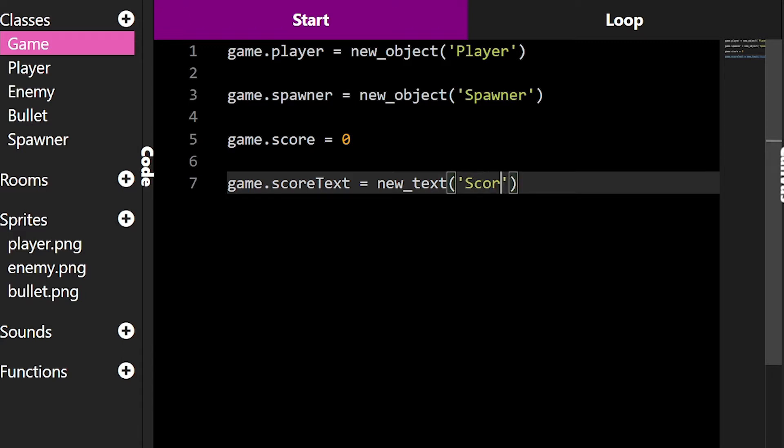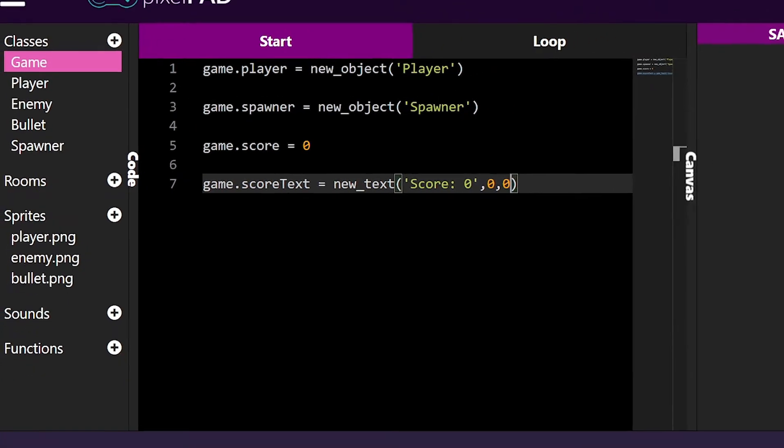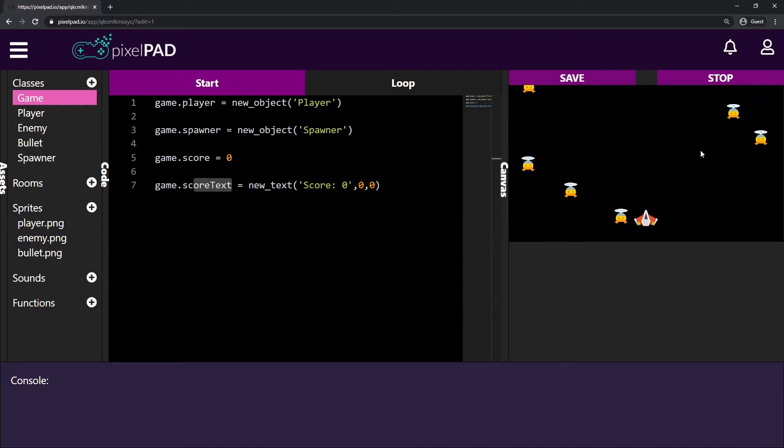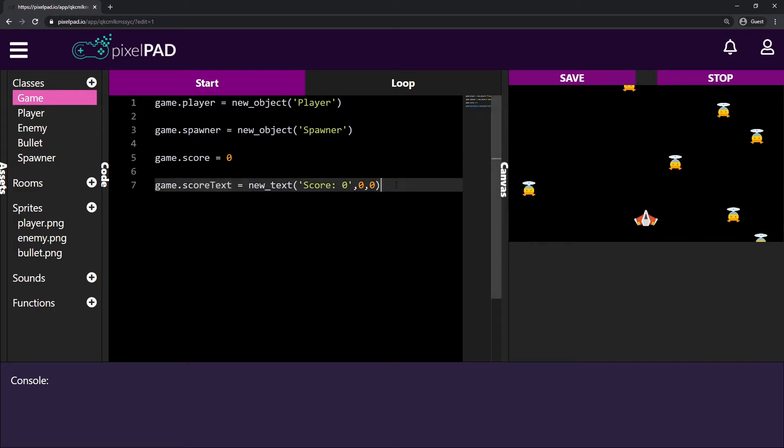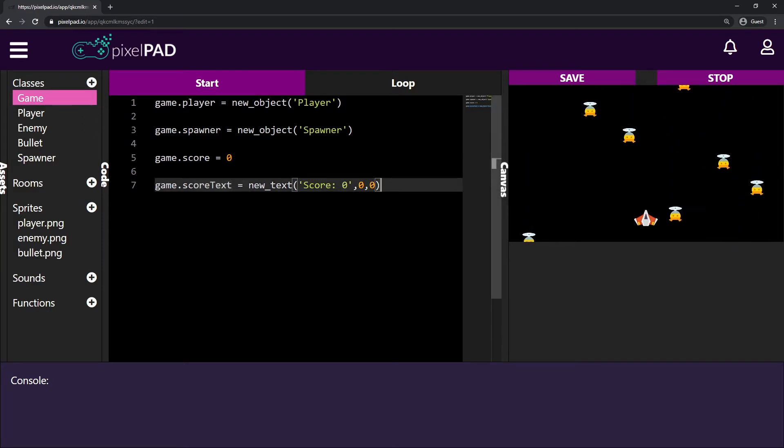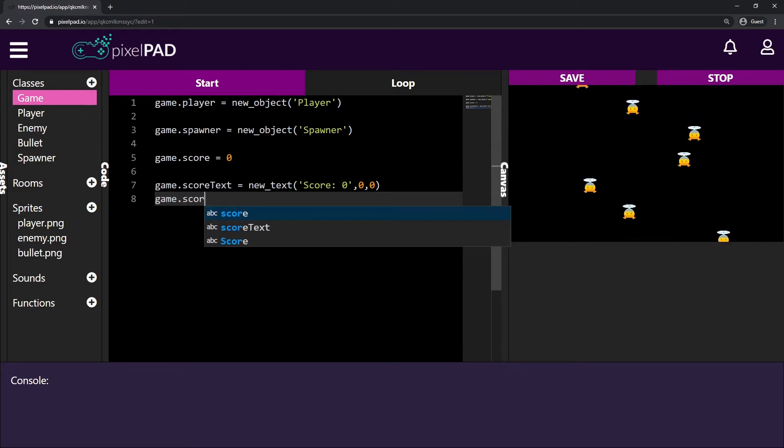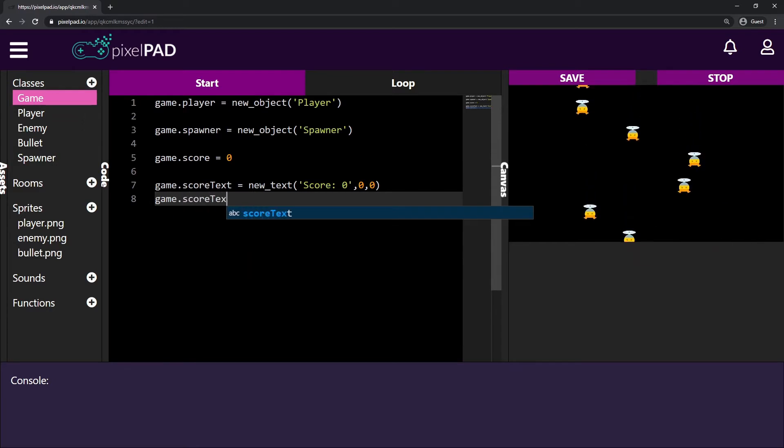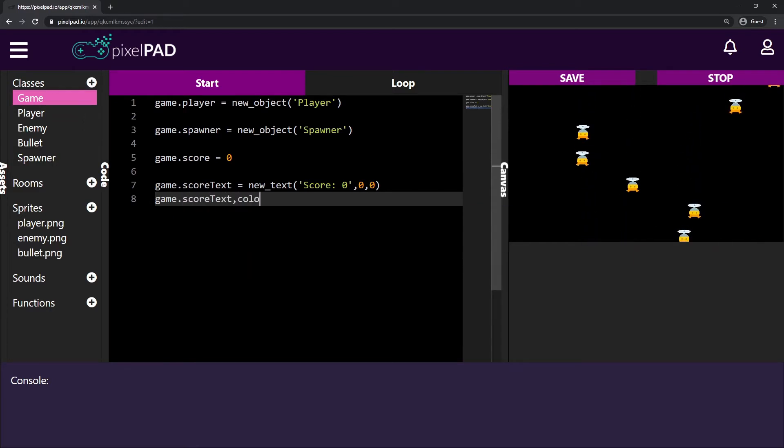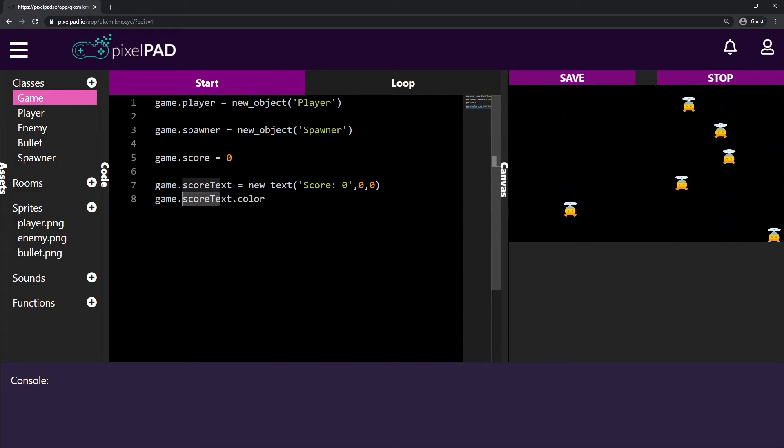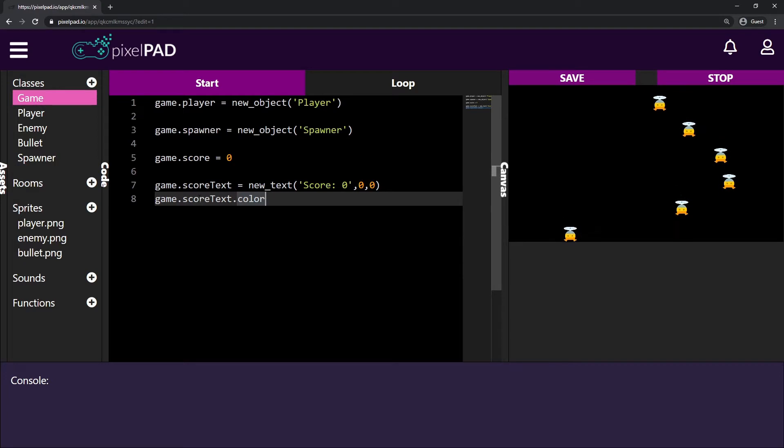I have to say what is going to be displayed on this text. So I can say, for example, score zero. And where this text is going to be displayed. So if I just say zero and zero, you can see nothing. That's because our score text actually is being displayed in black. So we cannot see the text here. So let's change the score text color.